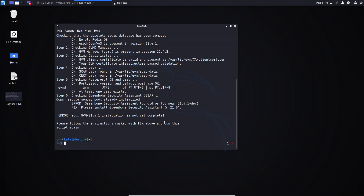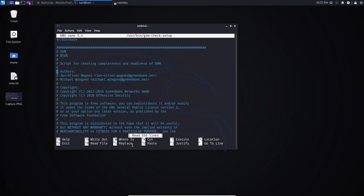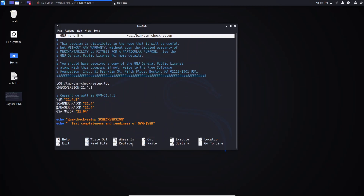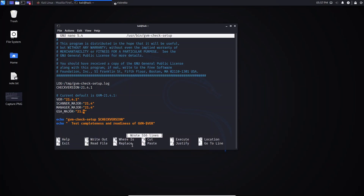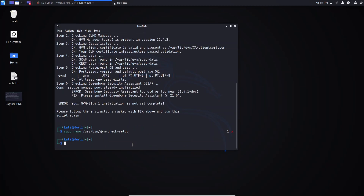So we need to correct this error. To fix it, type this command: sudo nano, and follow this path, then hit Enter. Scroll down and find the line 'gsa_major'. Come to that line and delete the number zero. Then hit Ctrl+O, and after that hit Enter to write the new configuration. Now hit Ctrl+X to exit. After this, run gvm check-setup again to verify if the error is gone, and hit Enter.